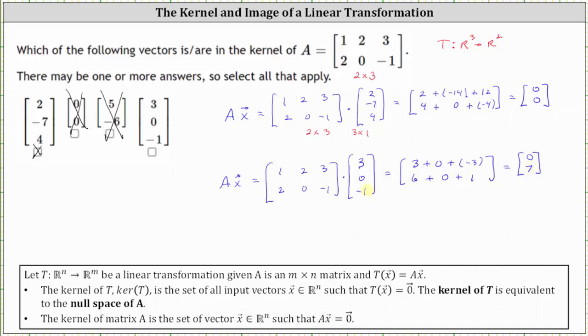Because the product does not result in the zero vector, the vector three, zero, negative one is not in the kernel of matrix A, and it's also not in the null space of matrix A. I hope you found this helpful.